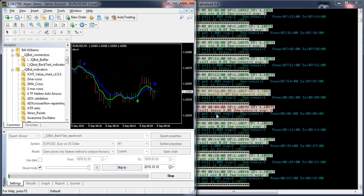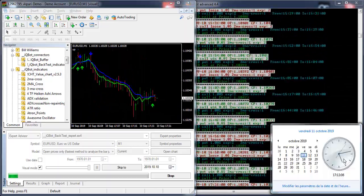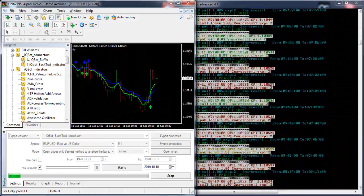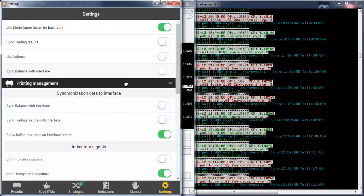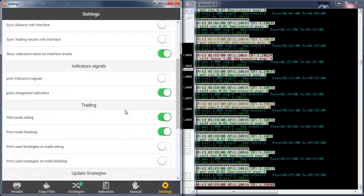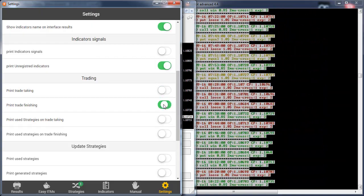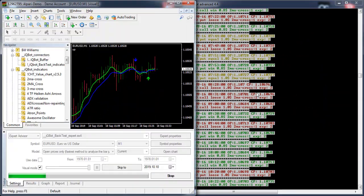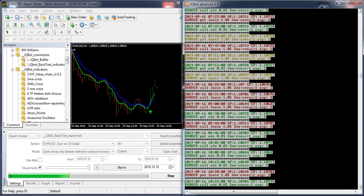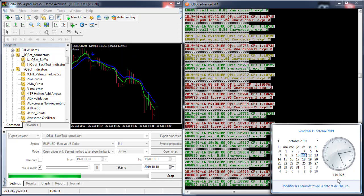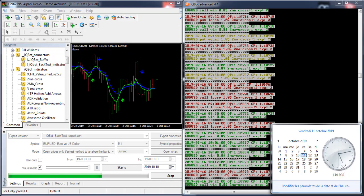We can go even faster by going to the settings and deactivating these two buttons — tick trade and tick print. It will not print anything but it processes everything in the background. Now it takes about one minute.